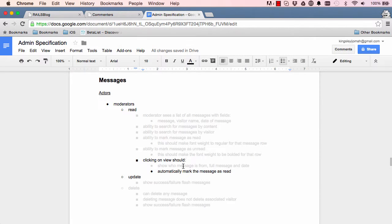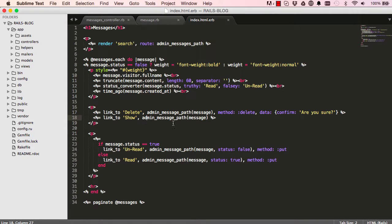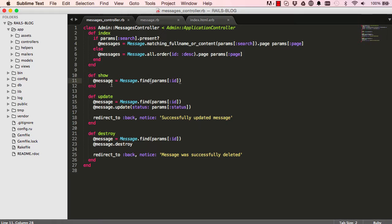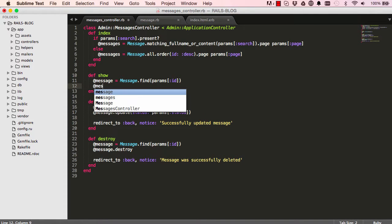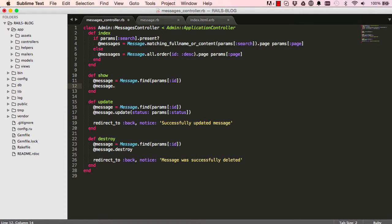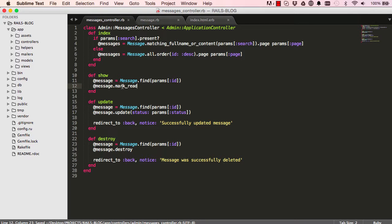In this lesson we are going to work on marking our messages when we click on show. I'm going to say message dot mark read, so this method we are going to create in our model.